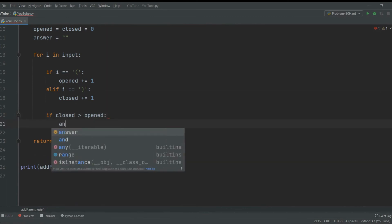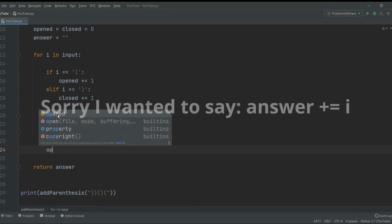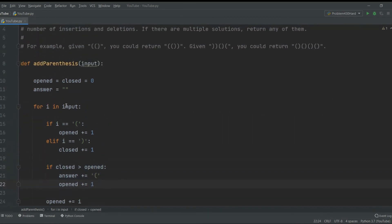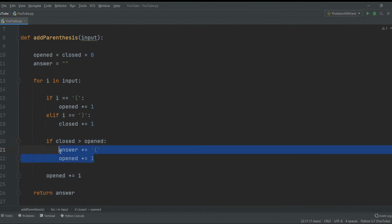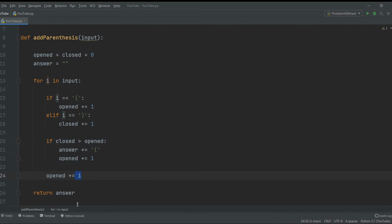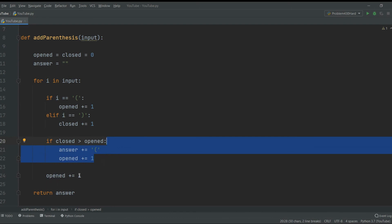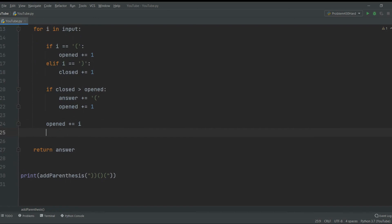If close is more than open, we can't have that, so we do answer += '(' and open += 1. Then at the end we do answer += i. In essence, this if statement checks: we need to add i to the answer, but if i is a closing parenthesis and closed are outnumbering open, we must first insert an open parenthesis before inserting the close. If they don't outnumber, we just add the character immediately.